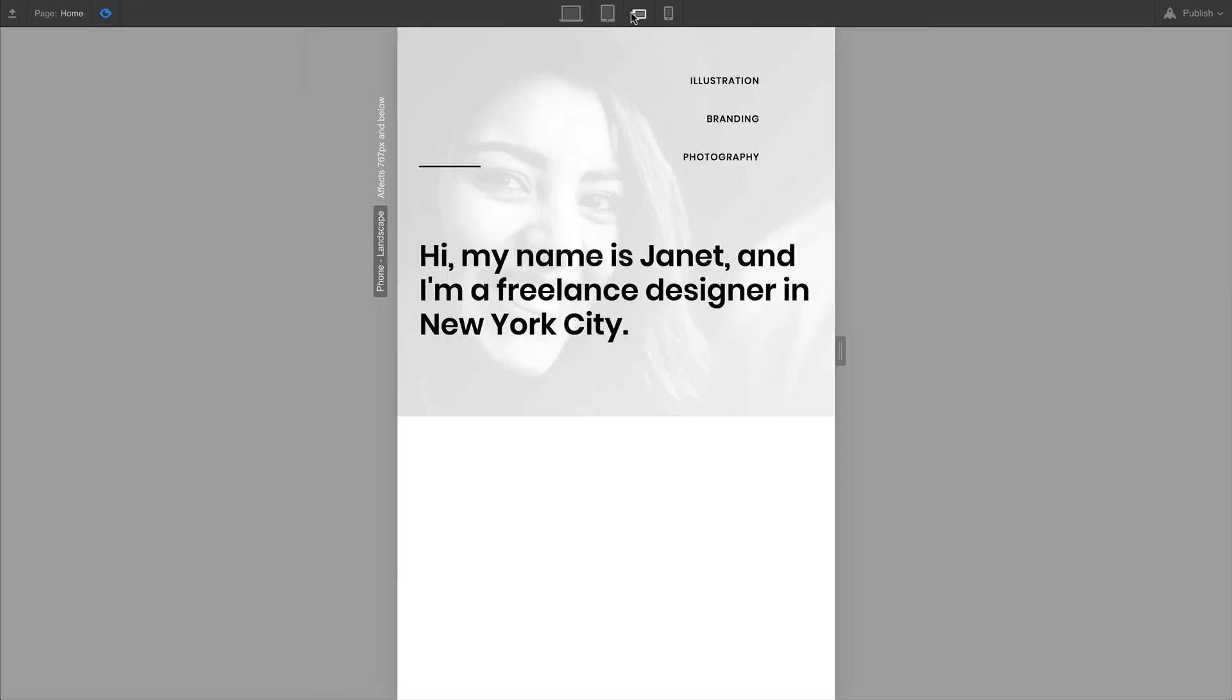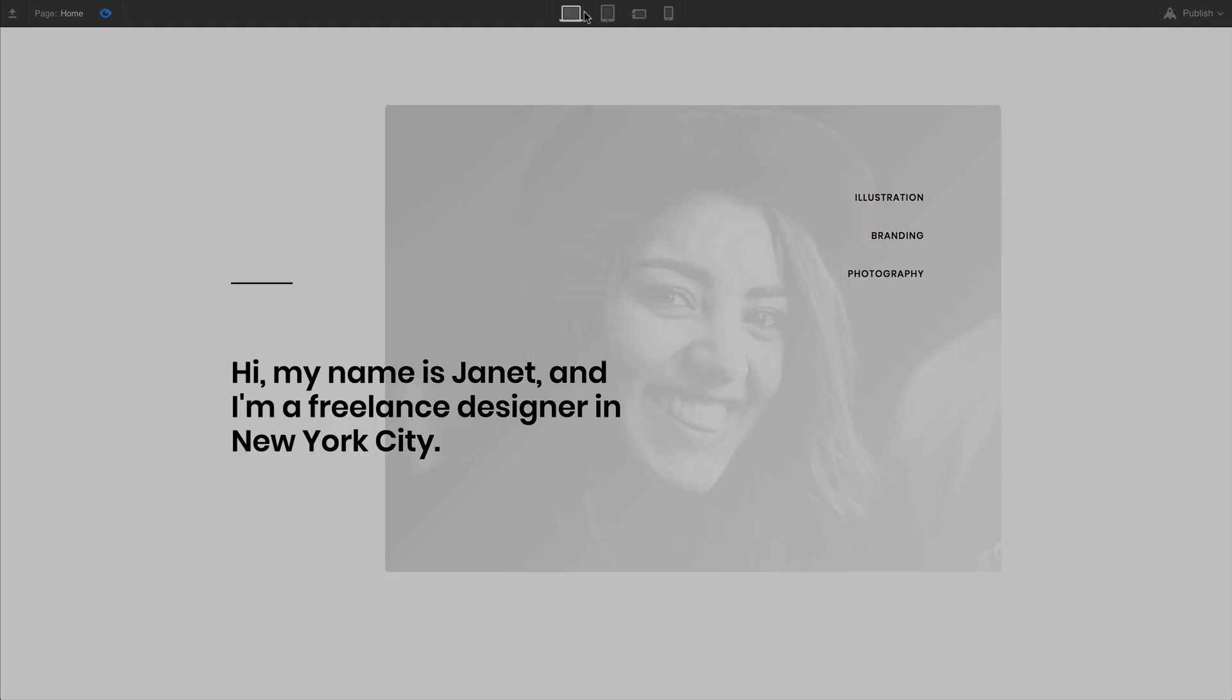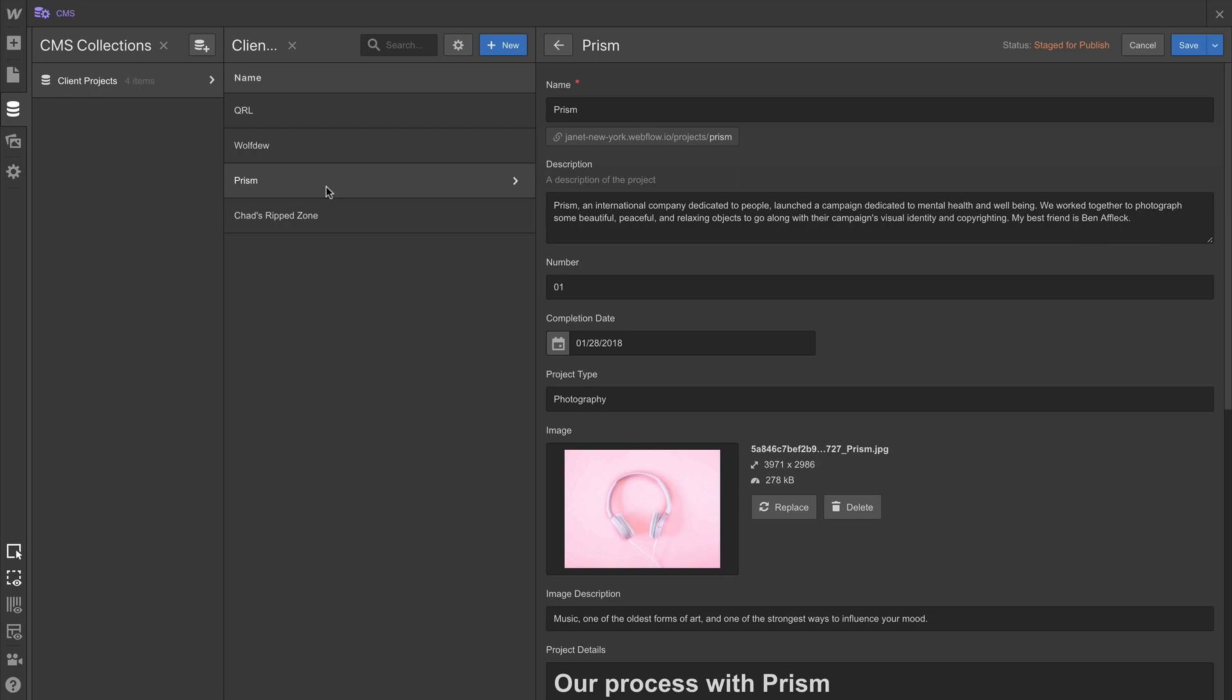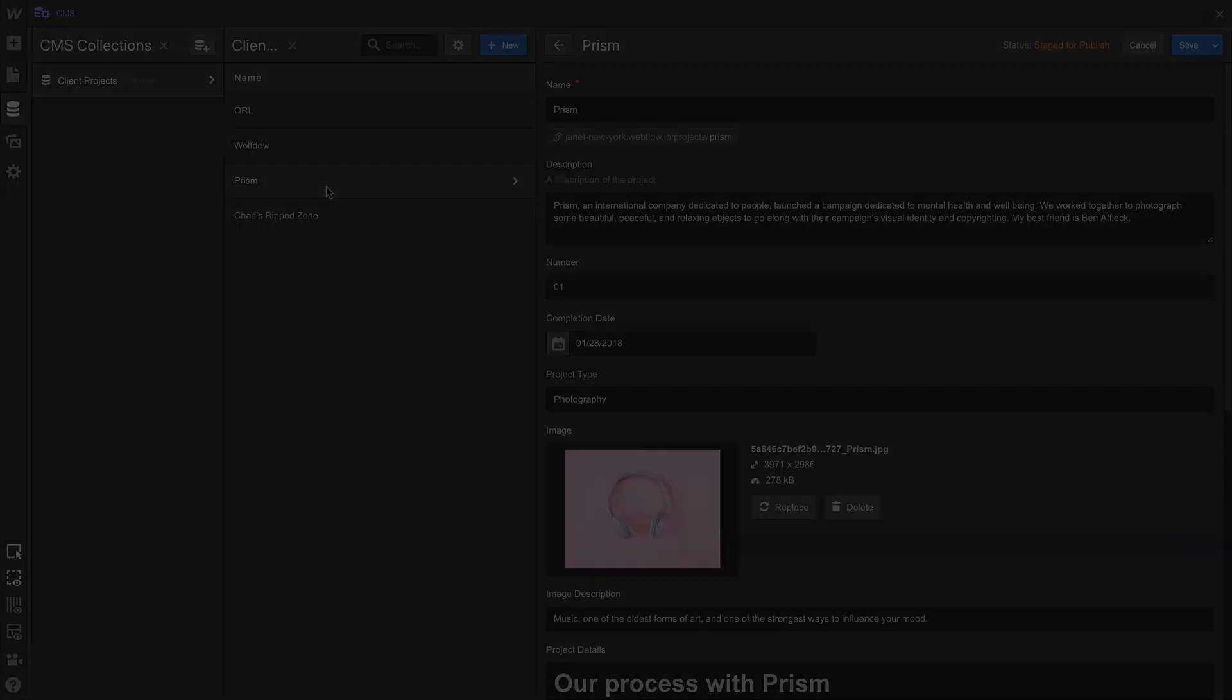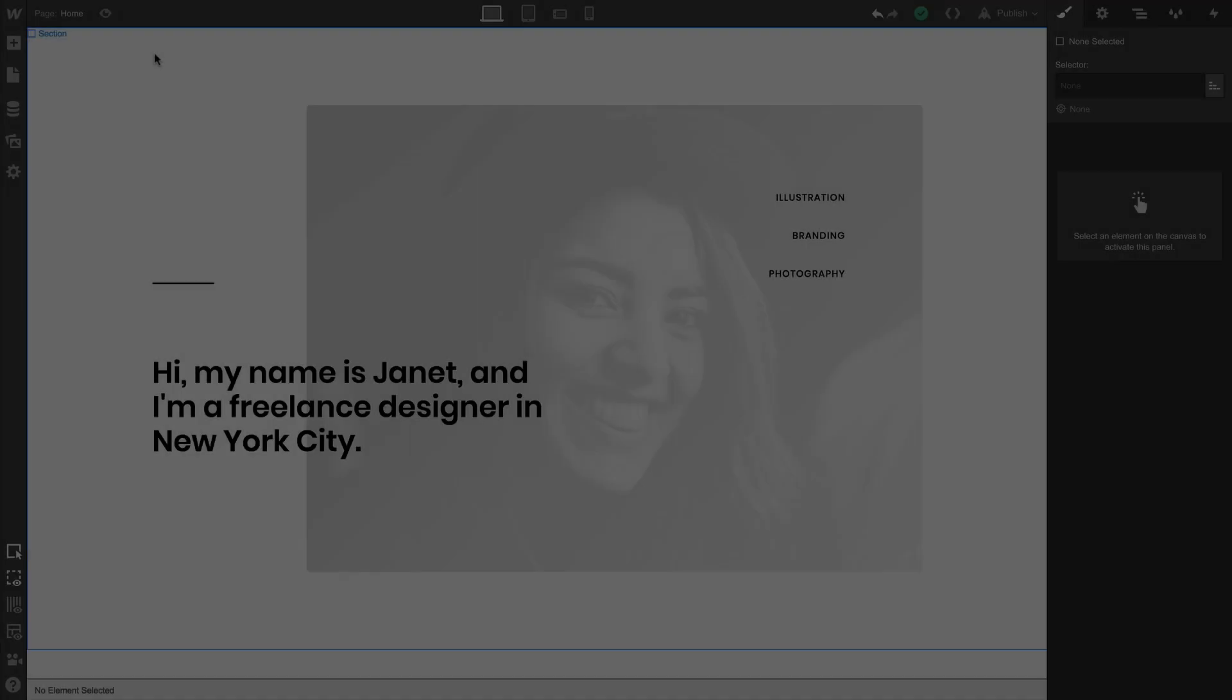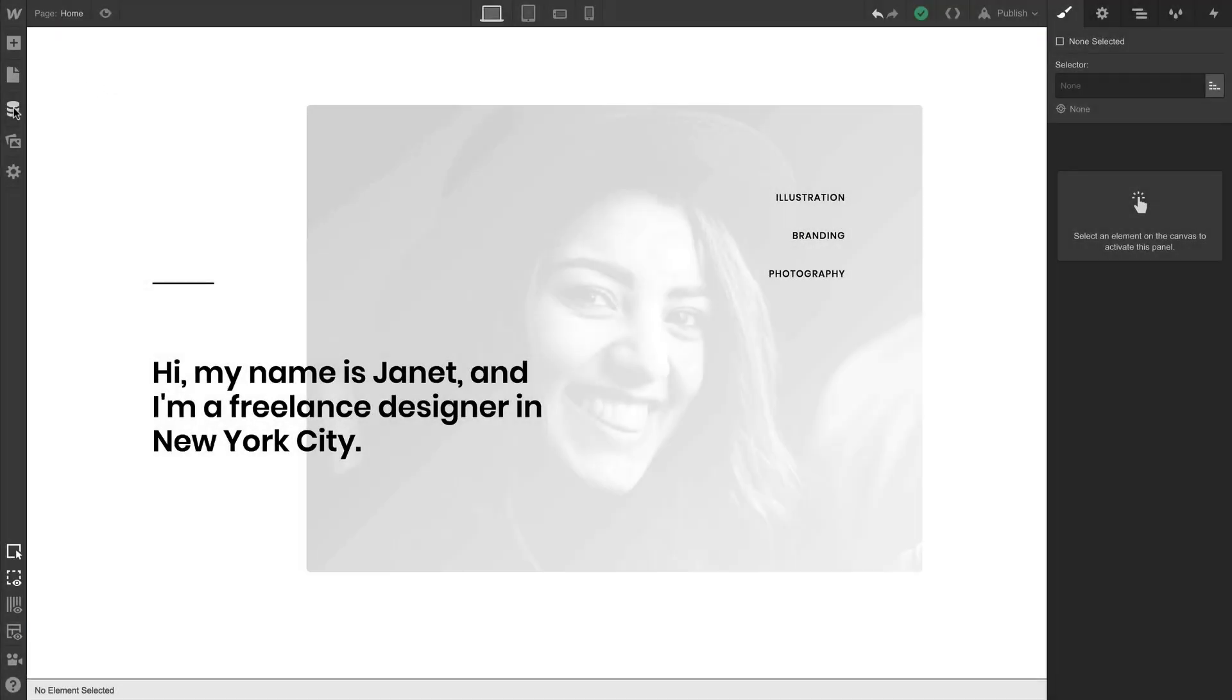We've already built our hero section, so this video is going to focus on creating a collection, our own custom database. We're going to use what we do in this video when we build out our design, so let's go into the CMS.